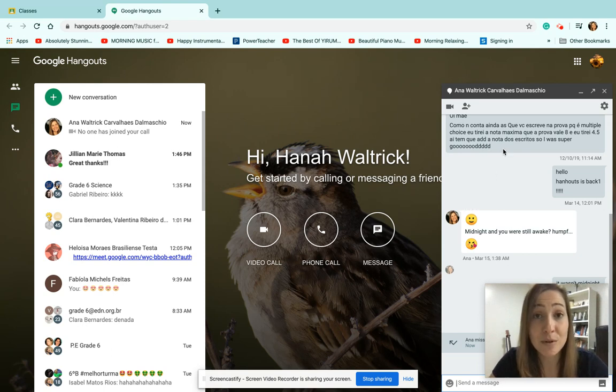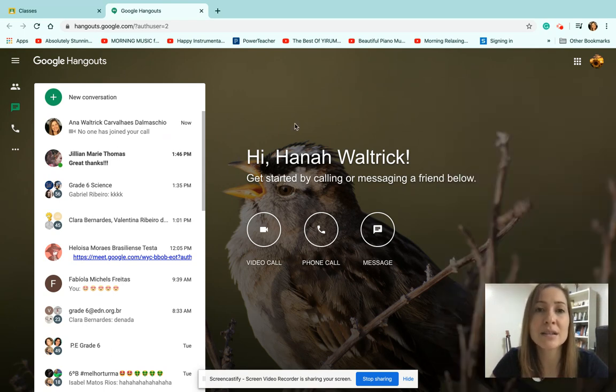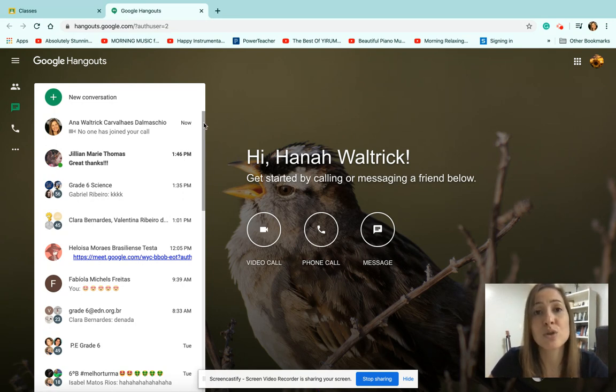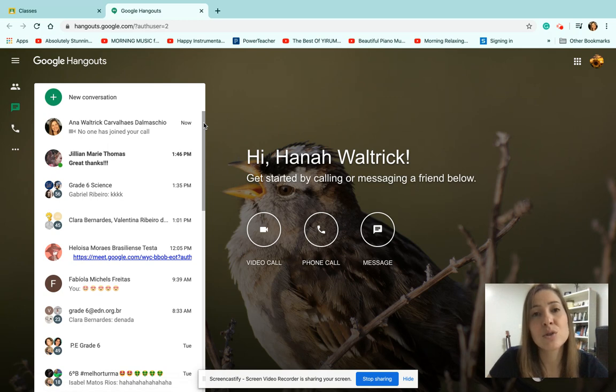Very helpful, right? So you can show your parents how to use this tool. It's a great way to talk to your teachers and to answer your questions.